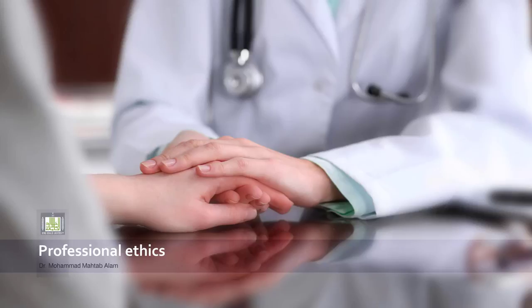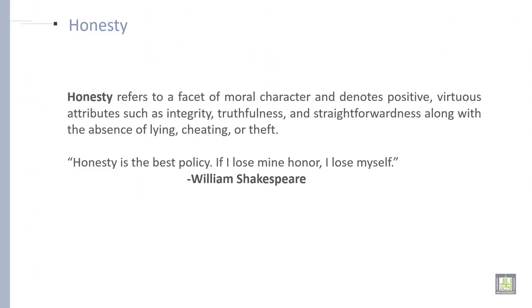Bismillahirrahmanirrahim. I am Dr. Muhammad Mehta Balam and I am discussing about professional ethics. From here, in the last lecture, we just saw about various components.